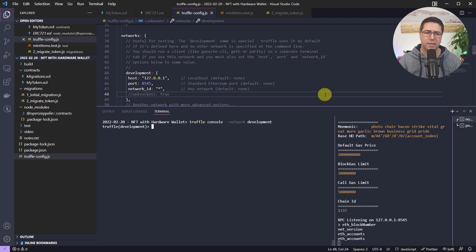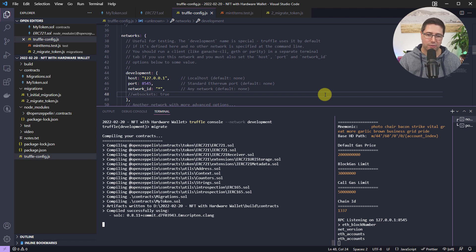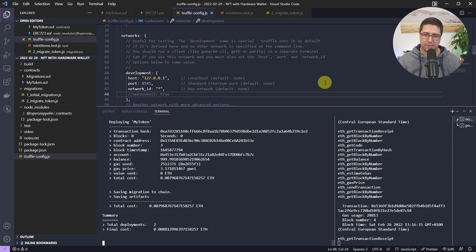Then we're going to deploy the smart contracts and interact with our smart contract. The migration is running and you can see on the right side Ganache is receiving the transactions — everything worked.